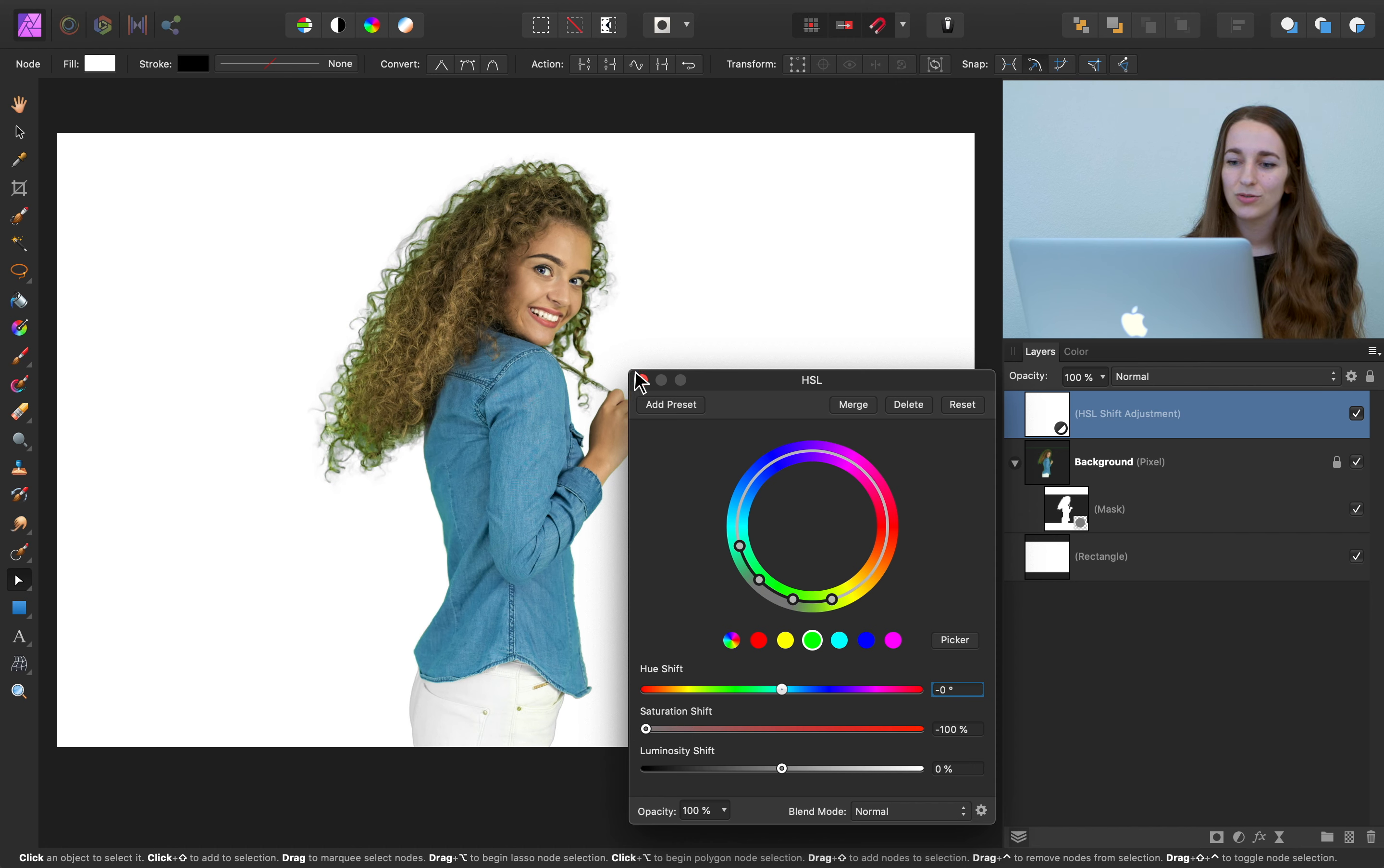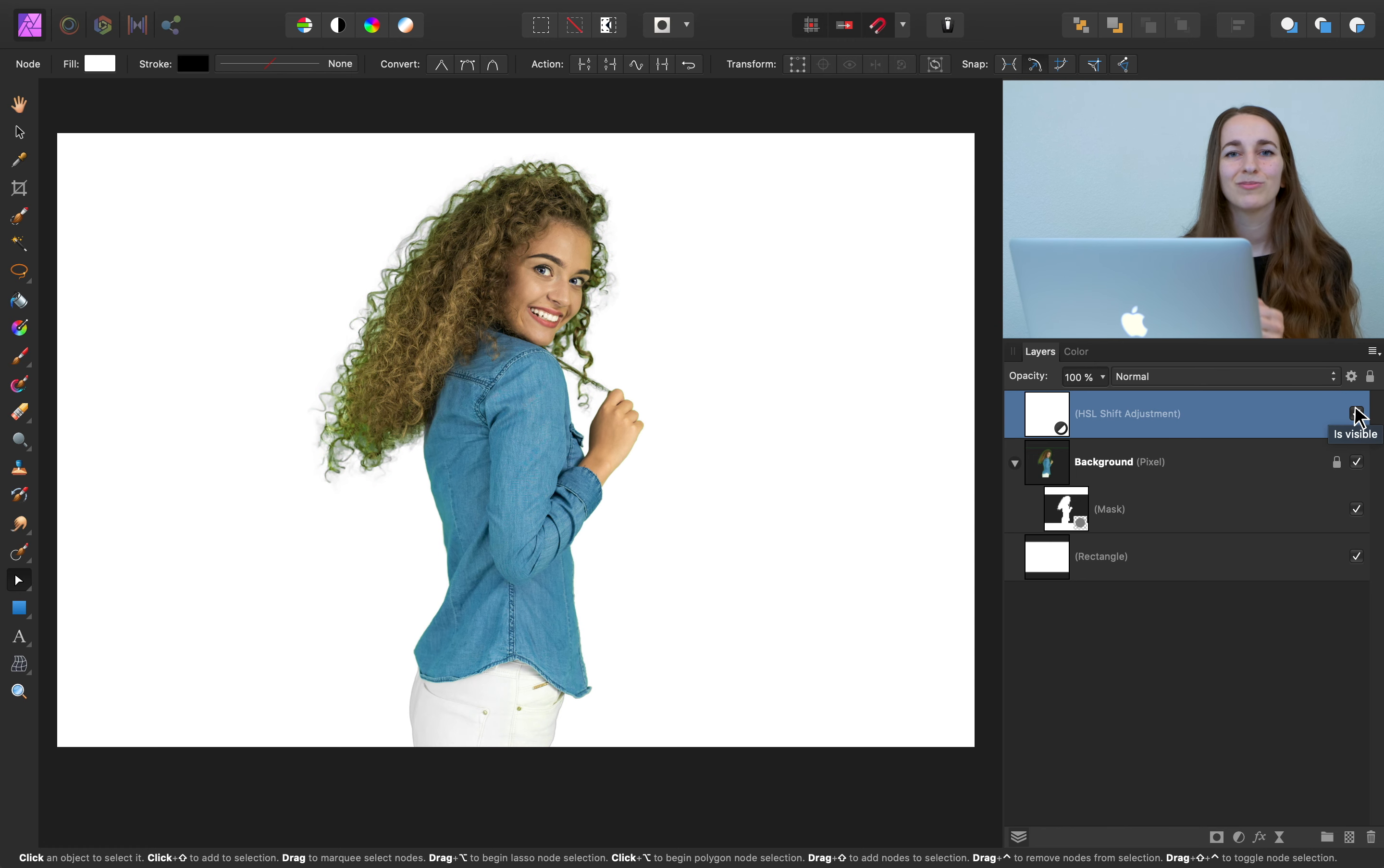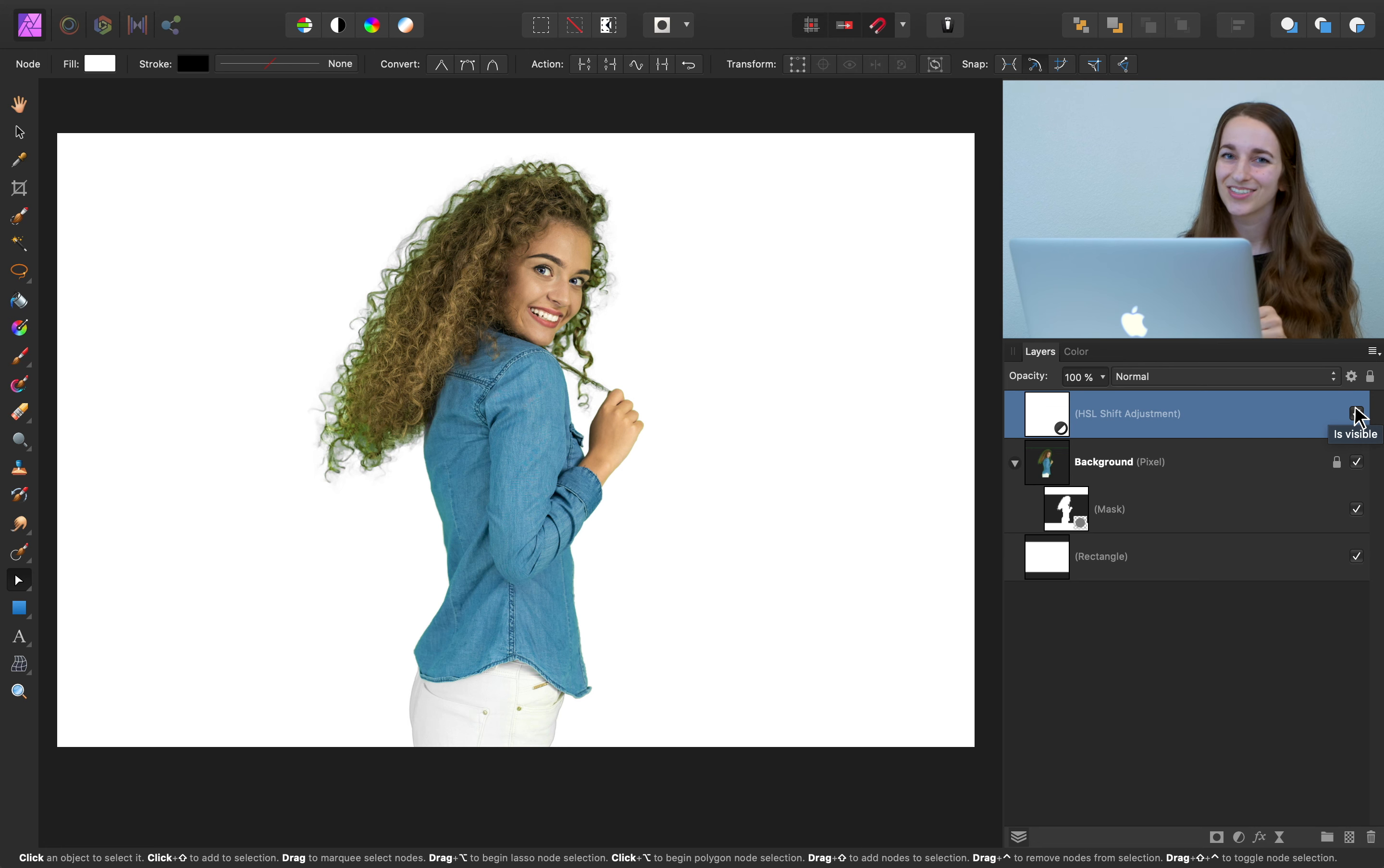And you can see that this did a pretty good job, but there's still some green in the photo. So we have a couple more techniques that we can use to get rid of this extra green fringing.